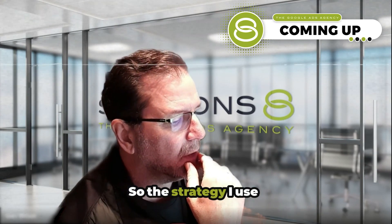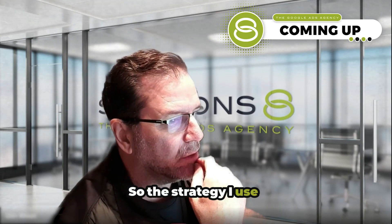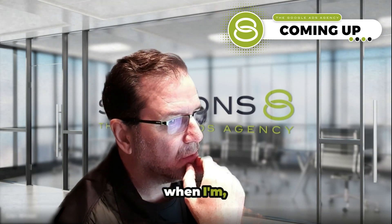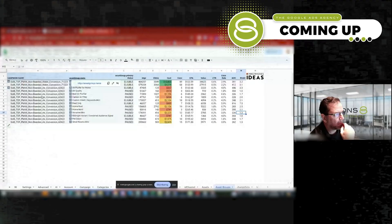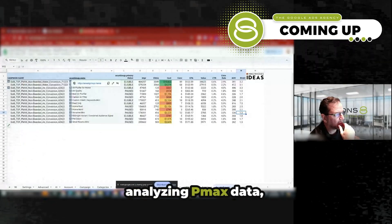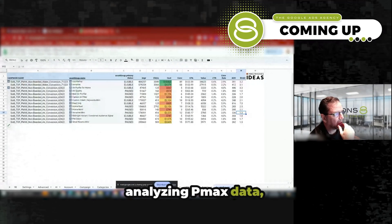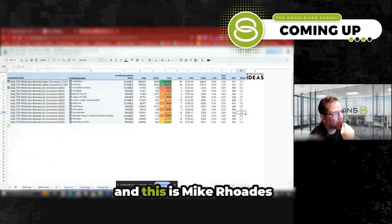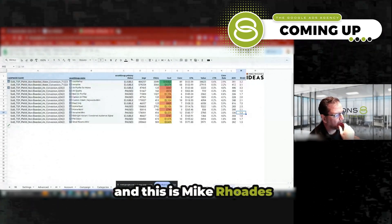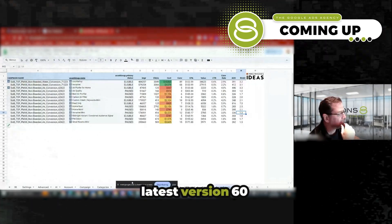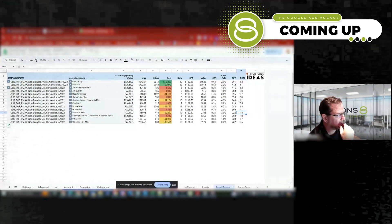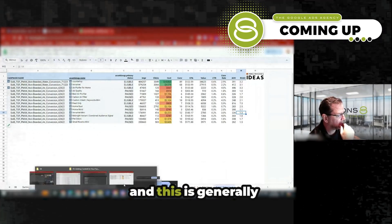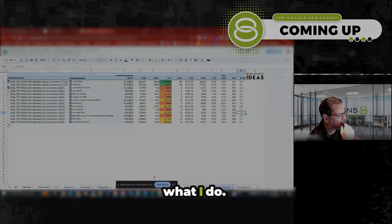So the strategy I use when I'm analyzing Pmax data, and this is Mike Rhodes latest version 60, and this is generally what I do.